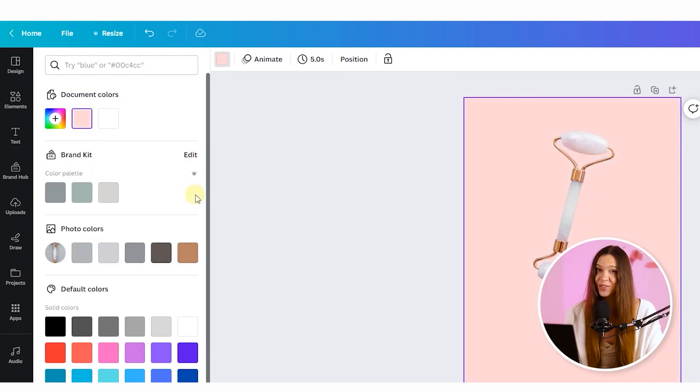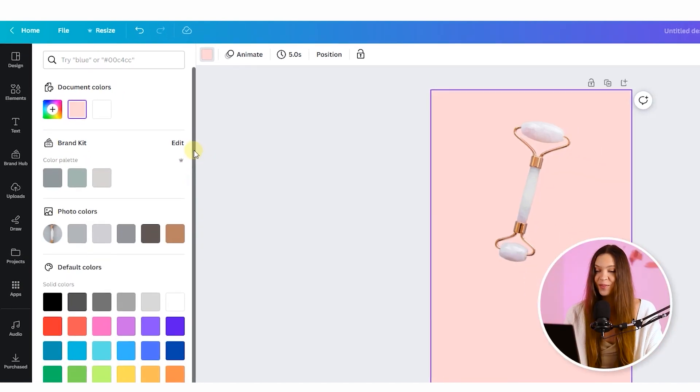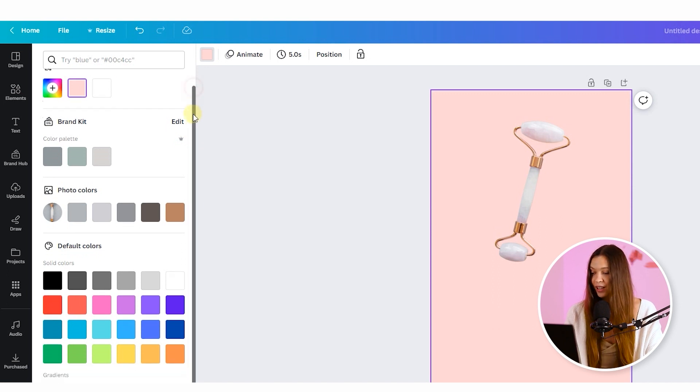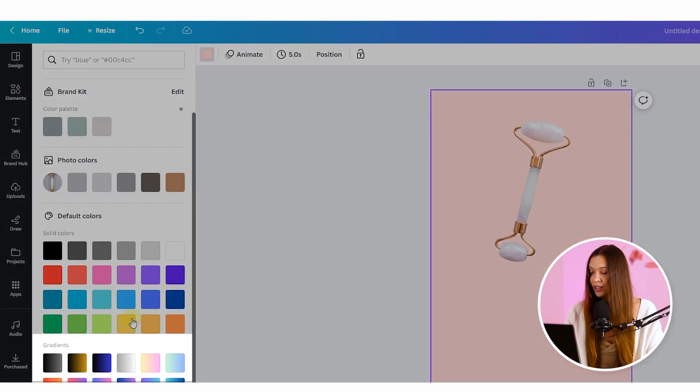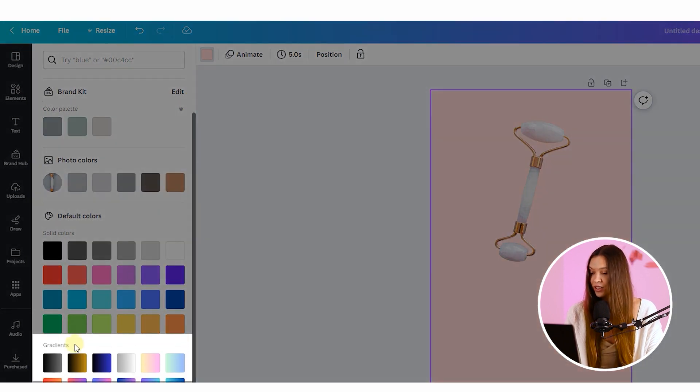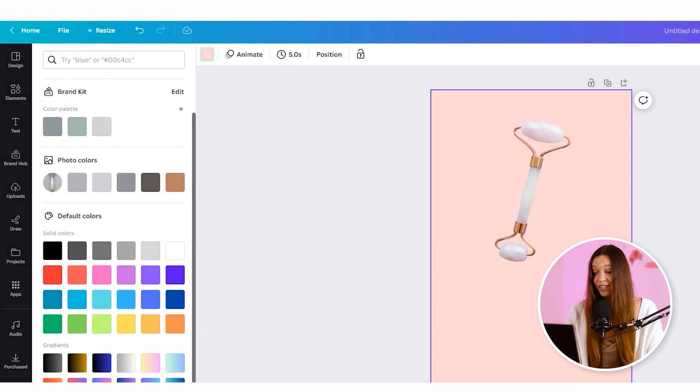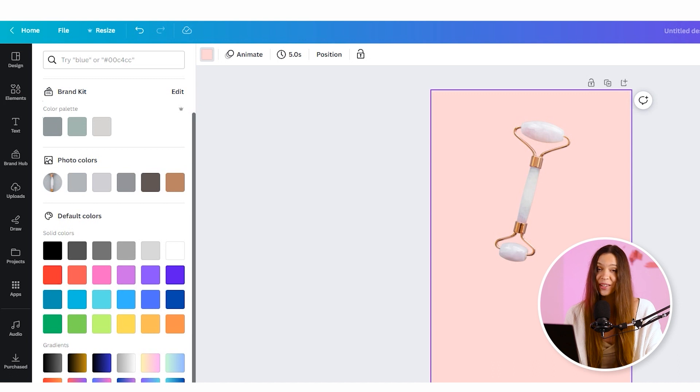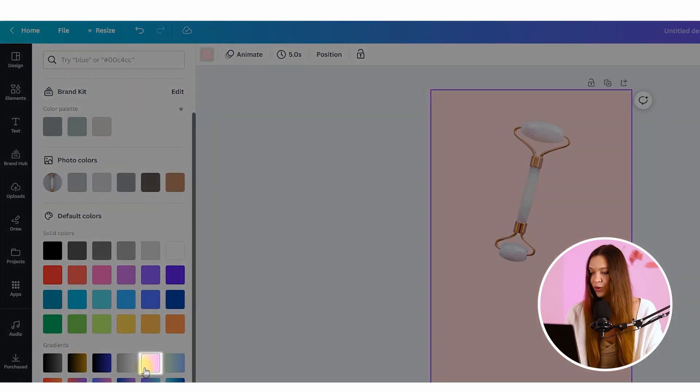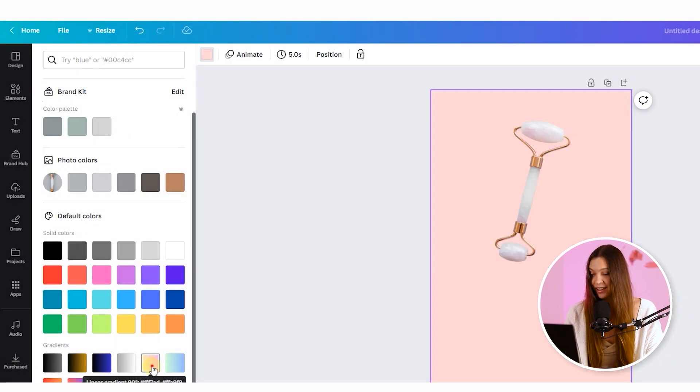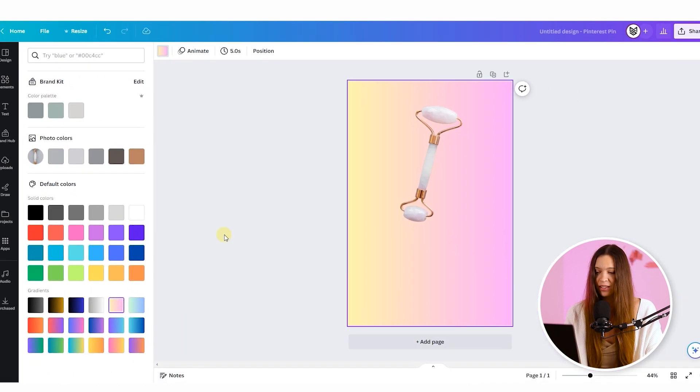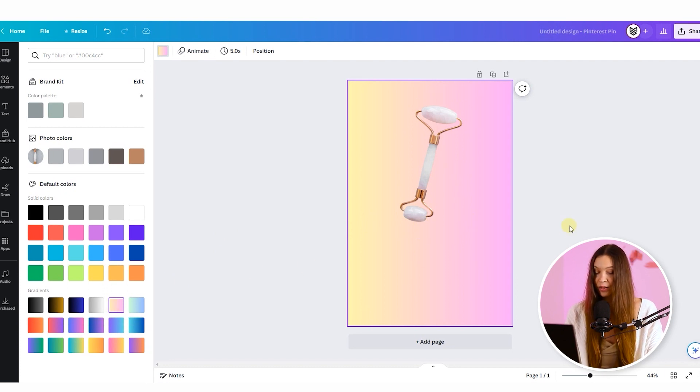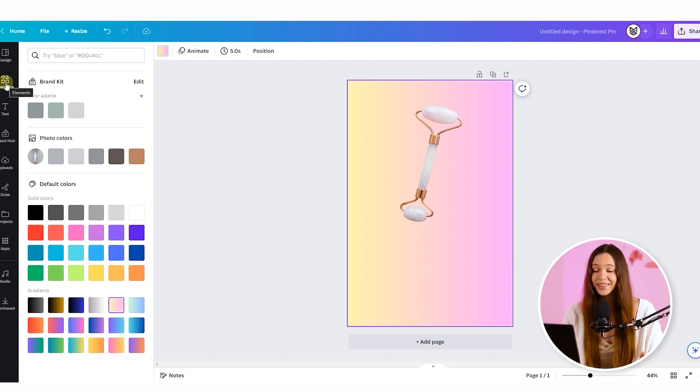But I would recommend you to go even further to create more attractive background for your product image. Just scroll down and here in gradient section you will find very catchy and attractive different color variations that will help you to make your photo more attractive. I would like to follow with this gradient because it kind of followed to the color of my product right now. So I just click on it and it automatically appear on my artboard.